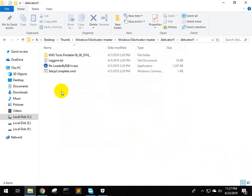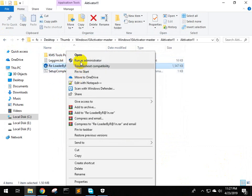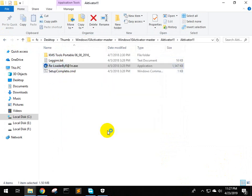Open the activator reloader. Run as administrator. Yes.